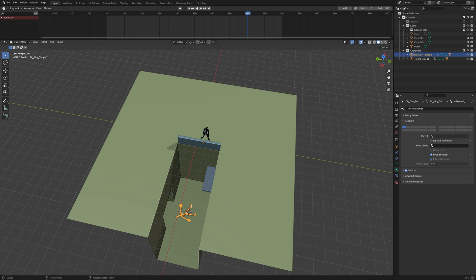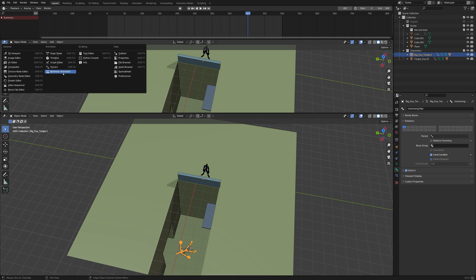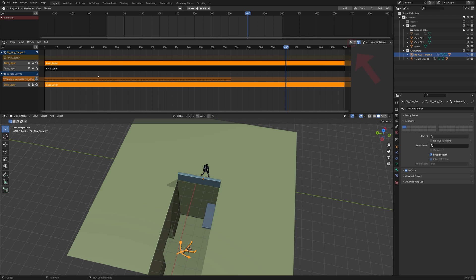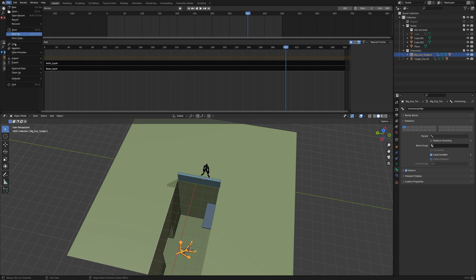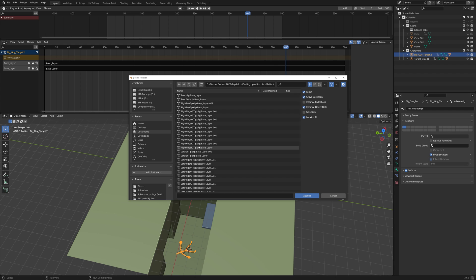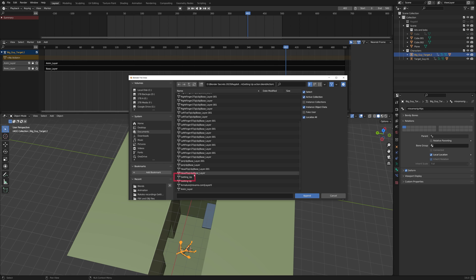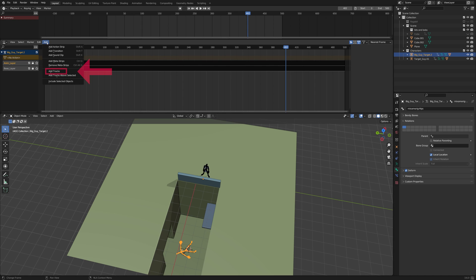Back in our main file, open a non-linear animation window. Click this button to see only the animation of the selected object. Append the action from the other file.